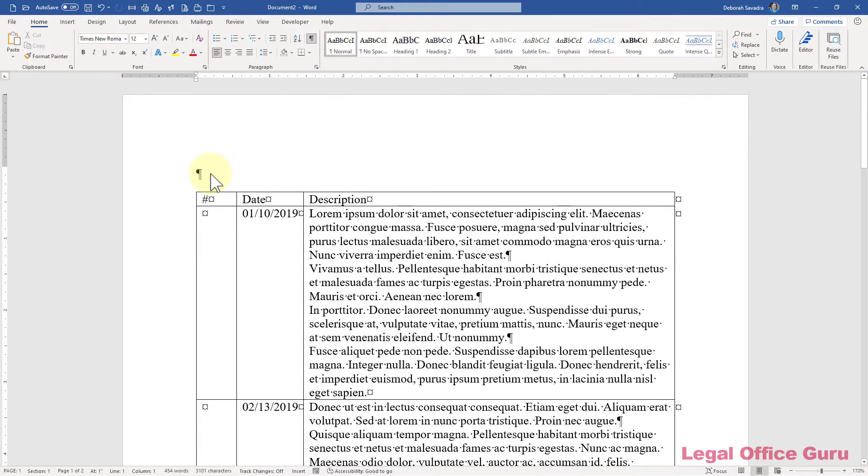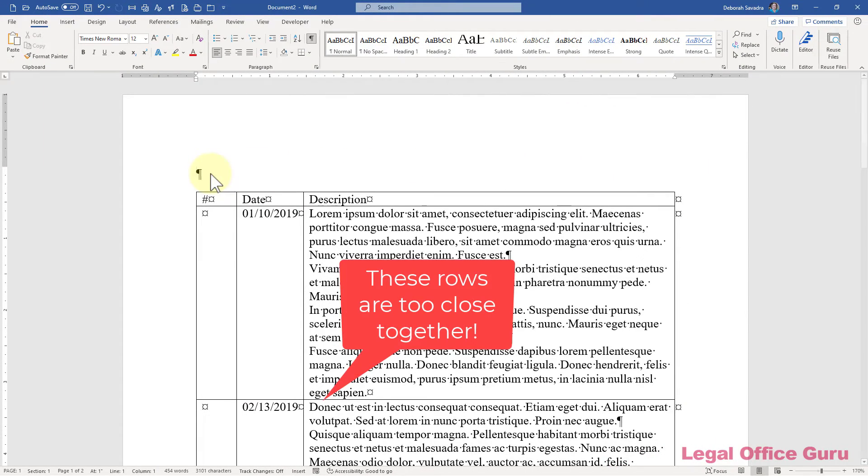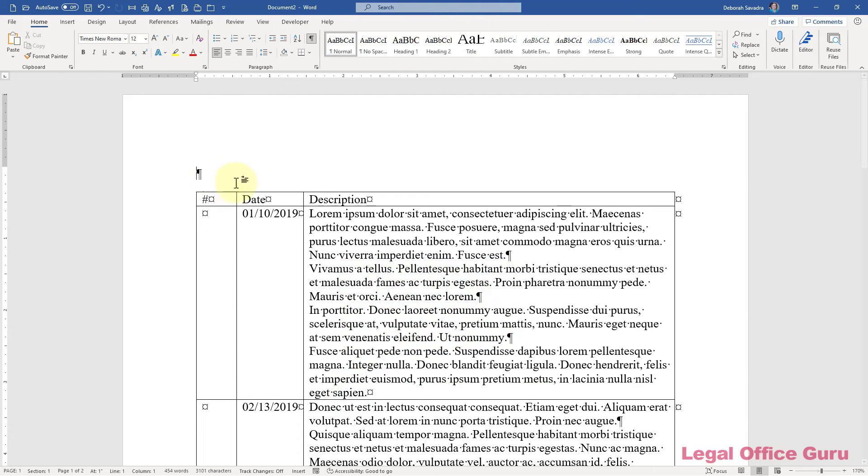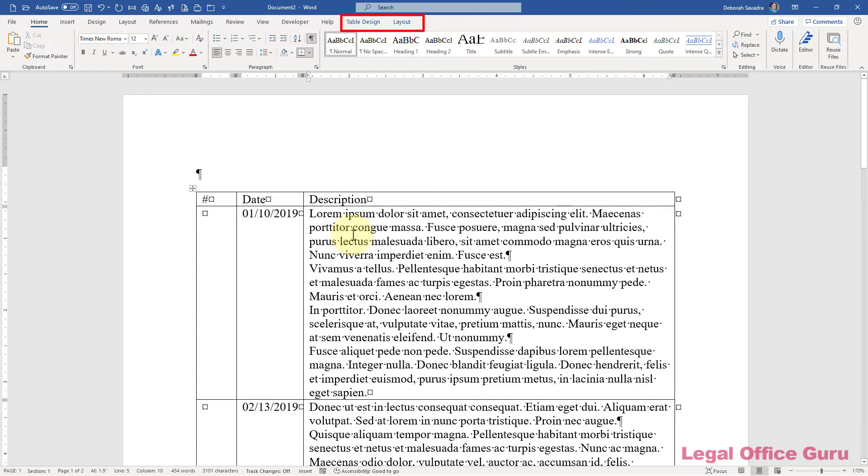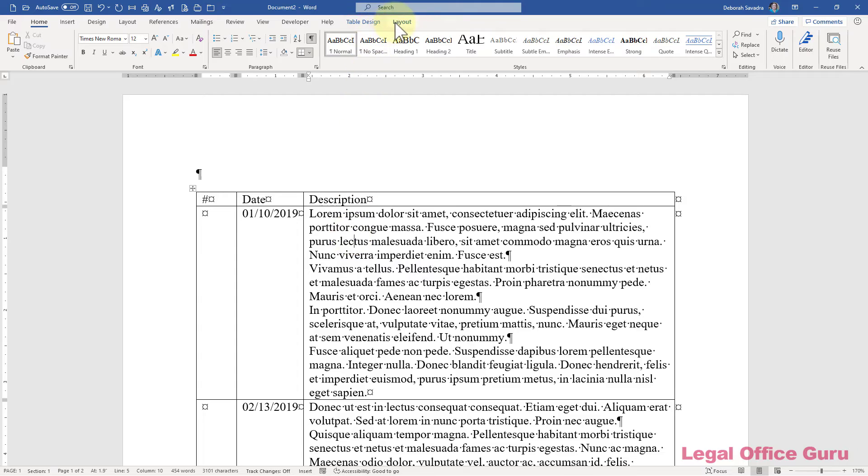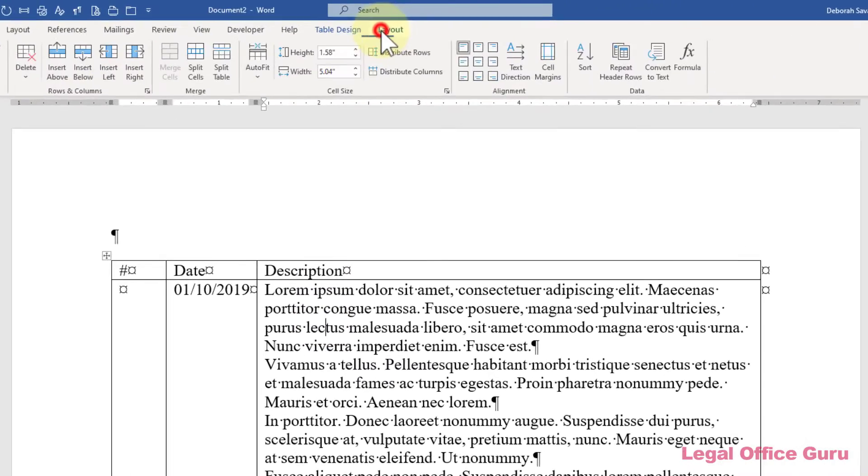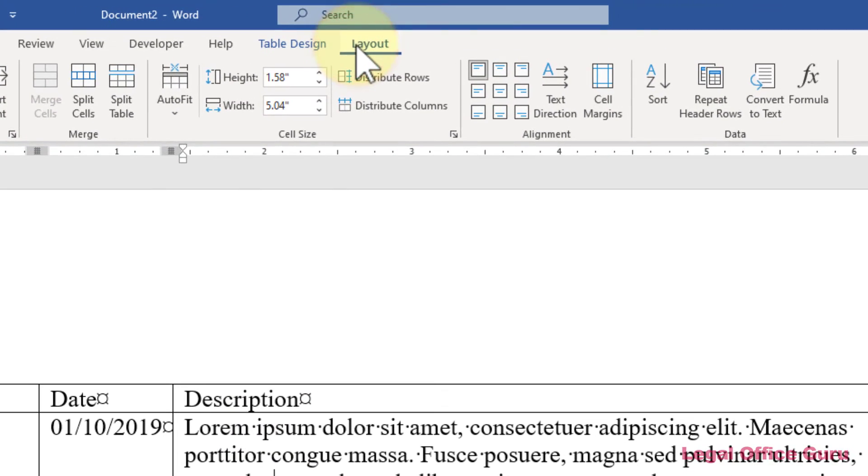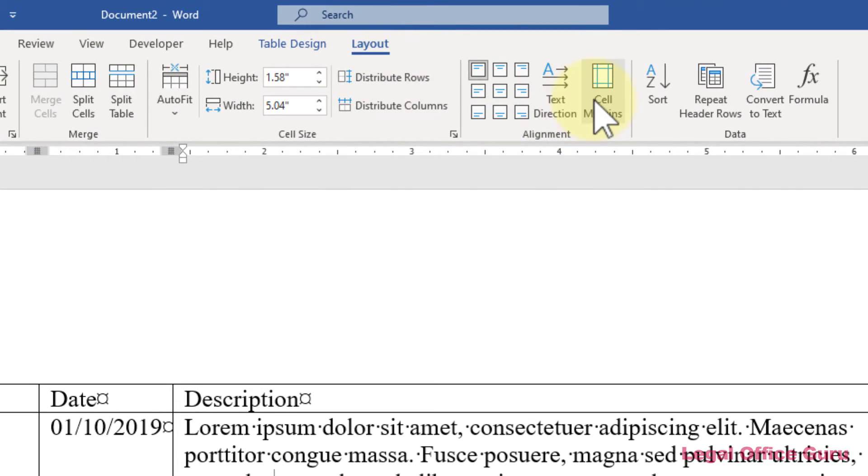By default, tables offer a minimum of space between entries, but if you find that a little cramped, you can control it. Put your cursor somewhere inside your table, and you'll see the Table Design and Layout contextual tabs pop up. Choose the Layout tab on the right and click Cell Margins.